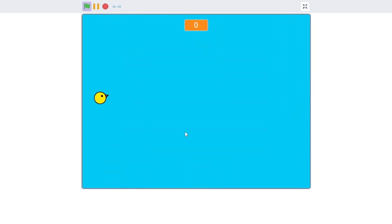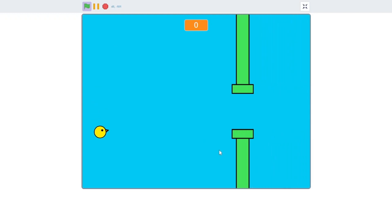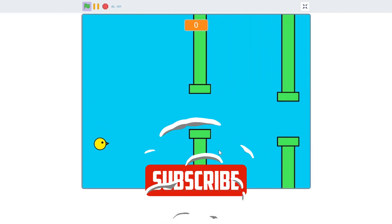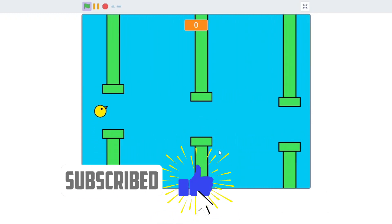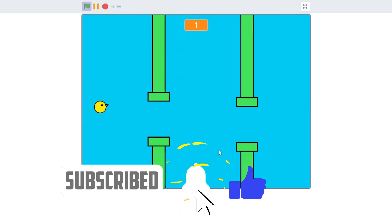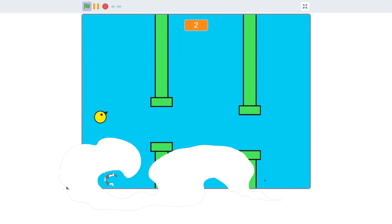And that's the end of this video. If you want to play this game, the link is in the description below. If you enjoyed this video, make sure to leave a like and subscribe. Thanks for watching.